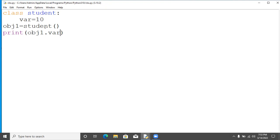So here we have created a class and we have created an object. Also we have accessed that value var by using the object name dot that variable name. Thank you for watching this video.